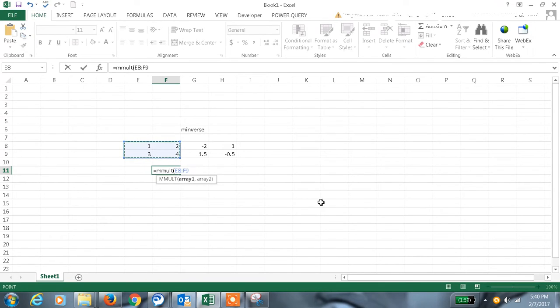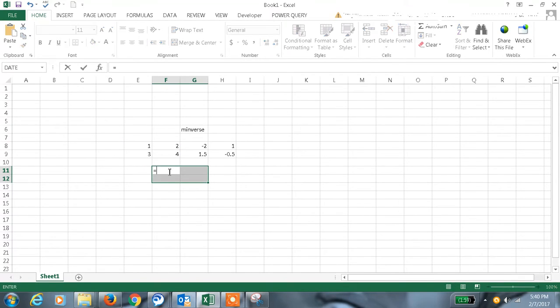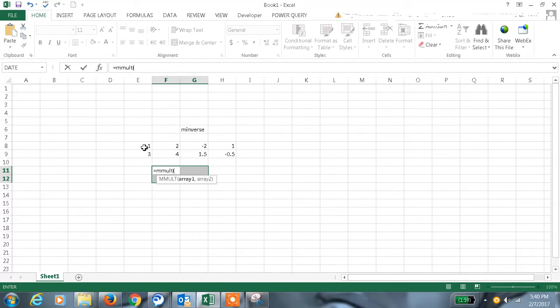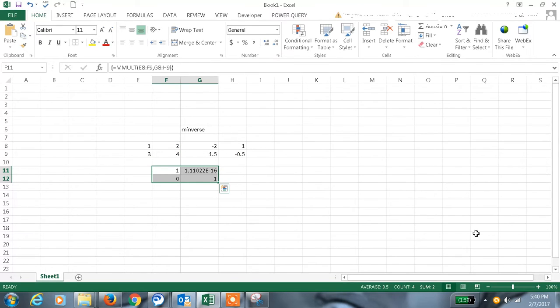Correct, I need to select four cells and then equal MMULT, multiplication of this array with this array and then Ctrl+Shift+Enter.